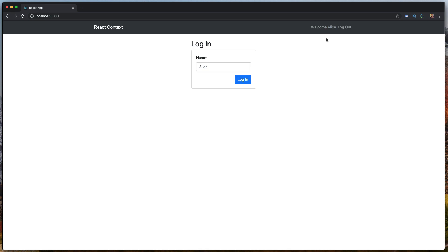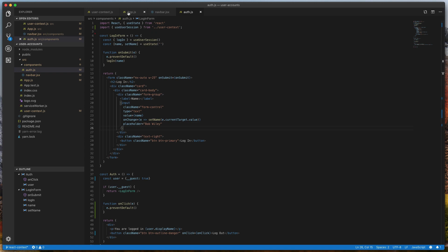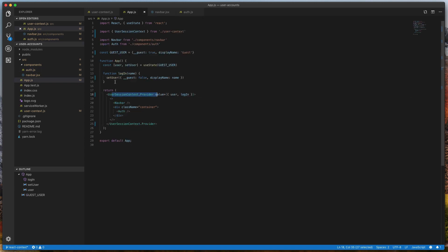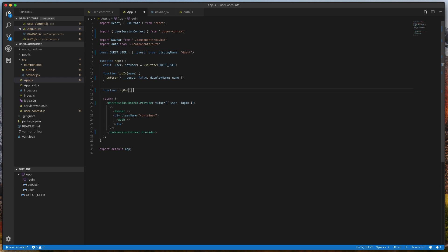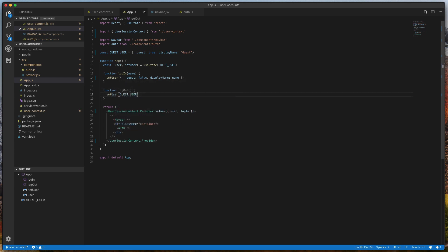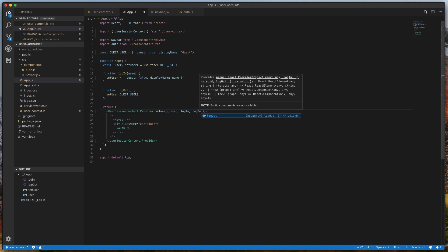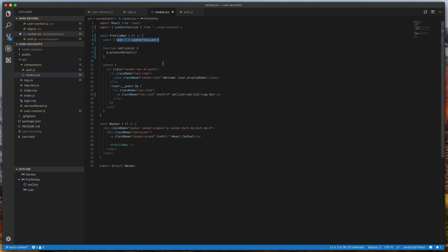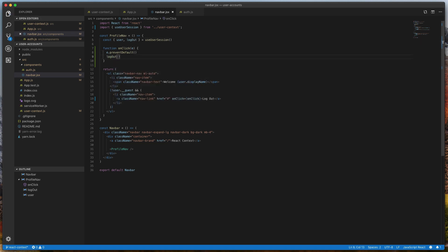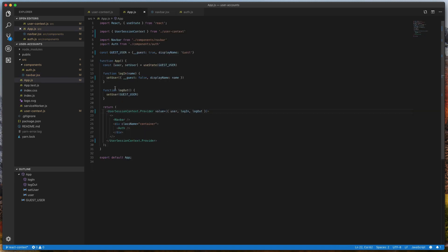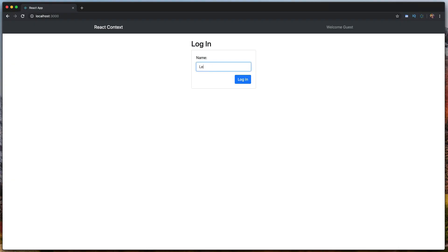Next we wire up the logout link. In app.js we create a logout function that calls setUser back to the guestUser object, and register it with the context. Inside the Navbar, we reference the logout function from useUserSession and call it on the logout button click. Typing 'Leo' and clicking logout takes us back to the guest state.